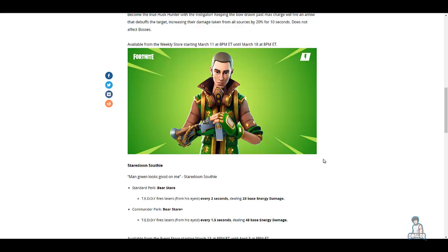His standard perk is Bear Stare: TEDDY fires lasers from his eyes. I'm glad they clarified where the lasers are coming from because I thought they would come from somewhere else, which I won't mention. Every 2 seconds dealing 23 base energy damage. His commander perk: TEDDY fires lasers every 1.5 seconds dealing 48...